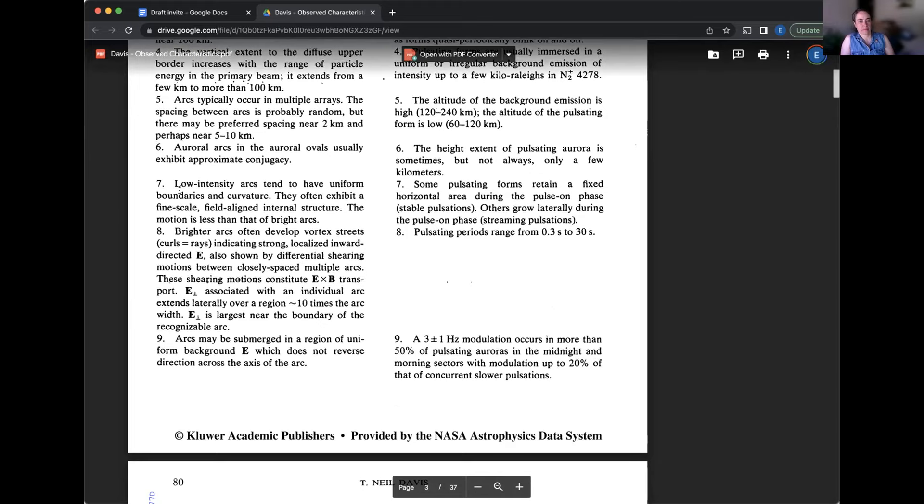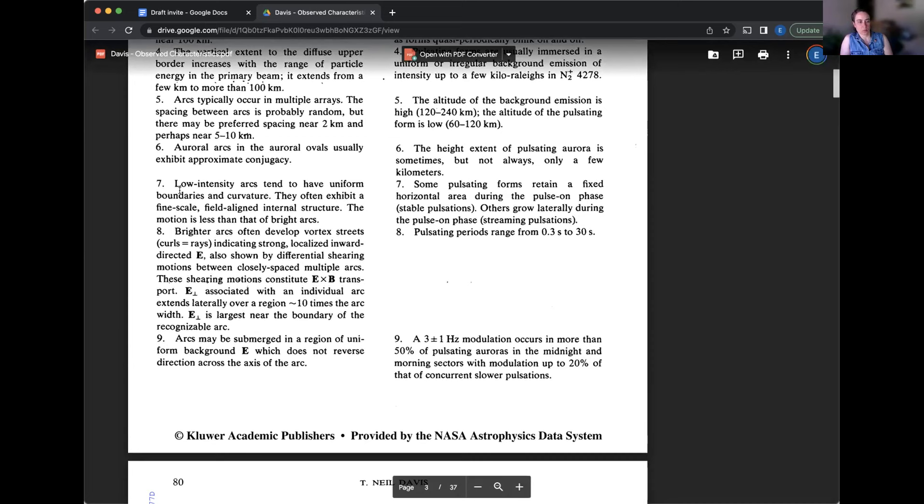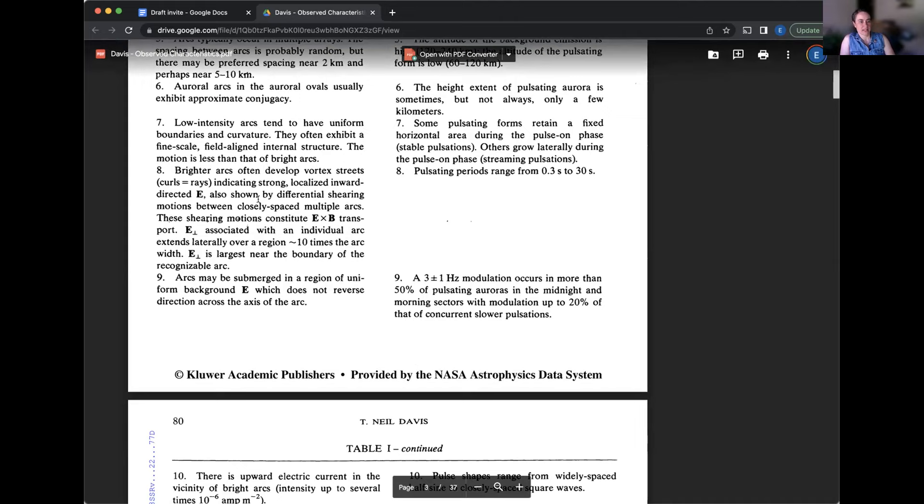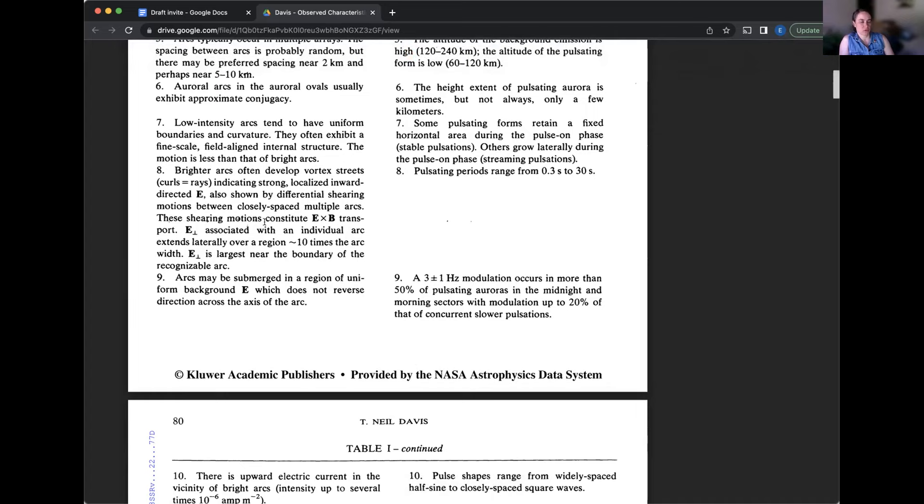Often shown by differential shearing motions between closely spaced multiple arcs. These shearing motions, these kind of layered motions, constitute electric cross magnetic transport, E cross B. That, in terms of the physics, that's a velocity vector, E cross B. The perpendicular electric field associated with an individual arc extends laterally over a region 10 times the arc width.